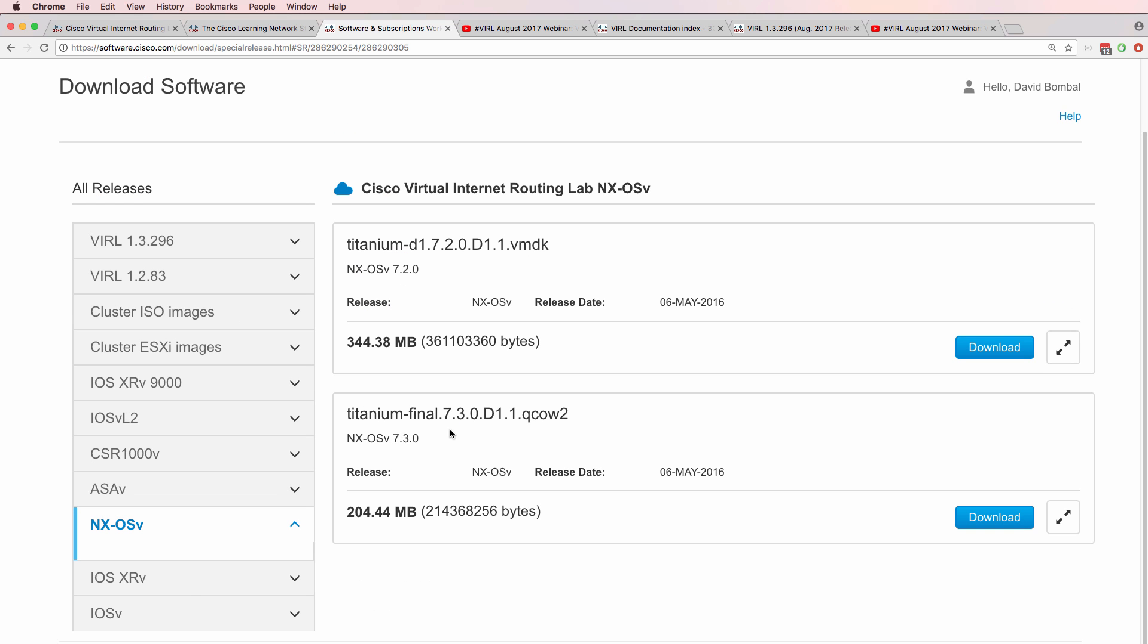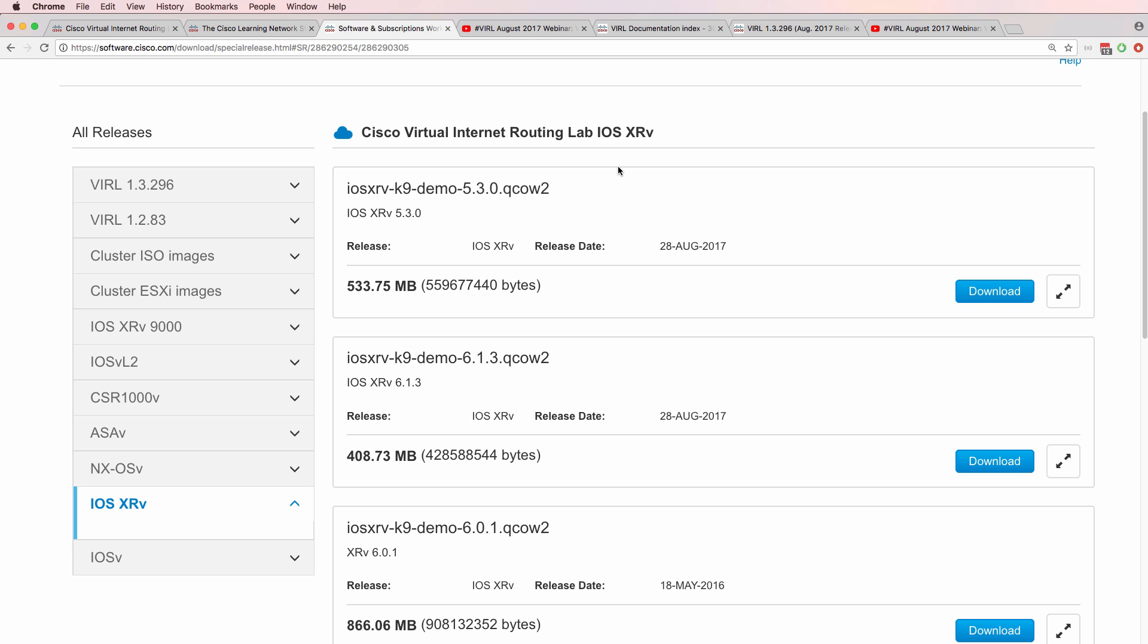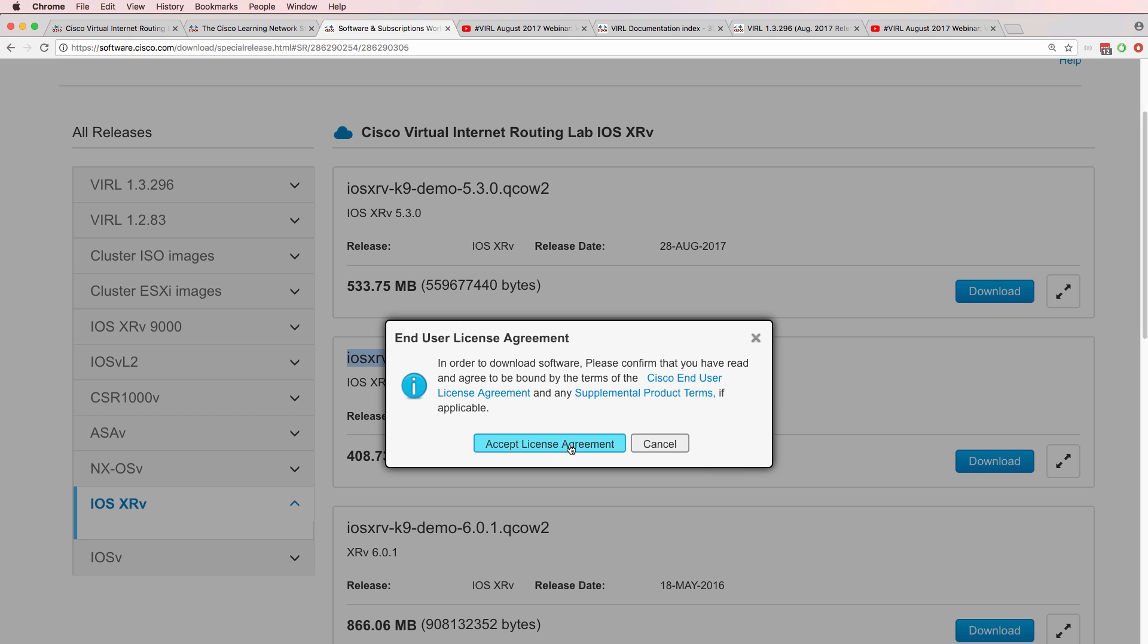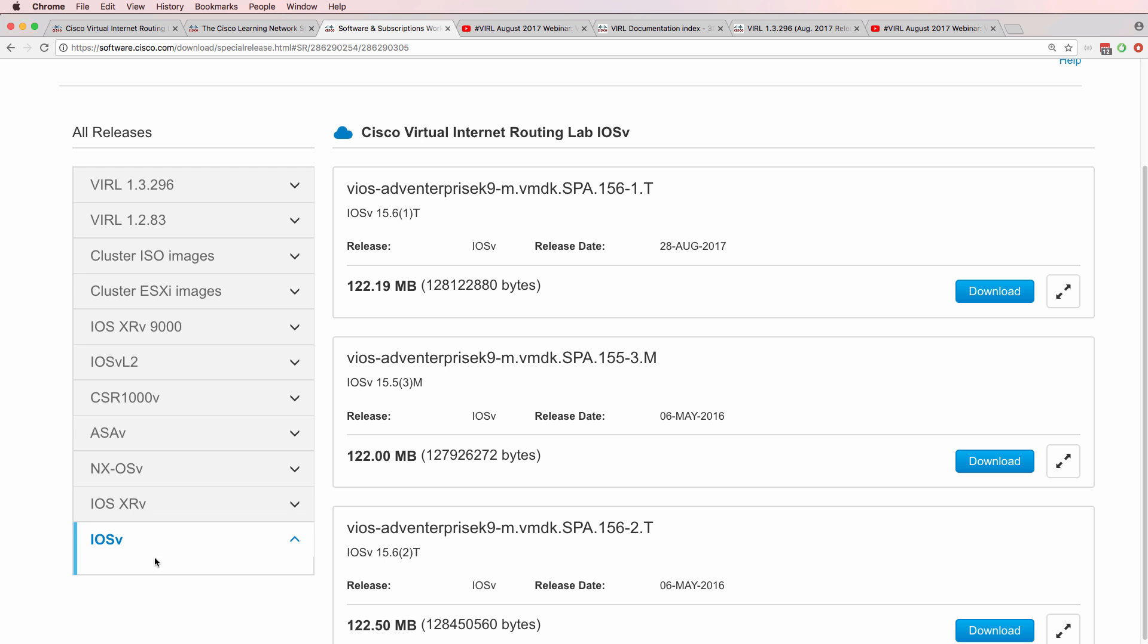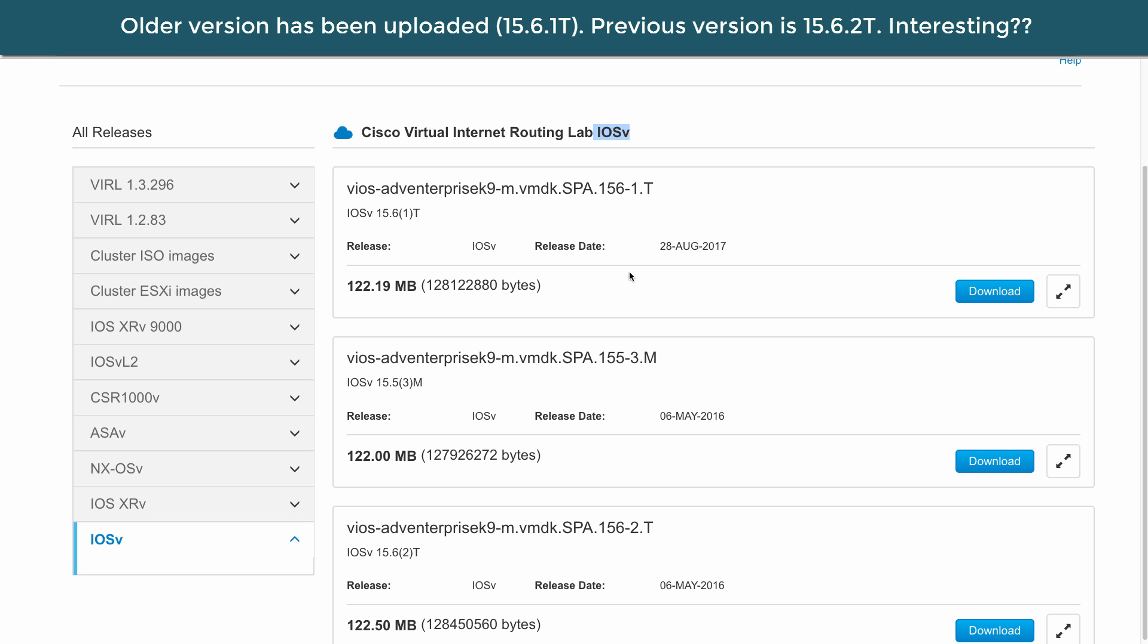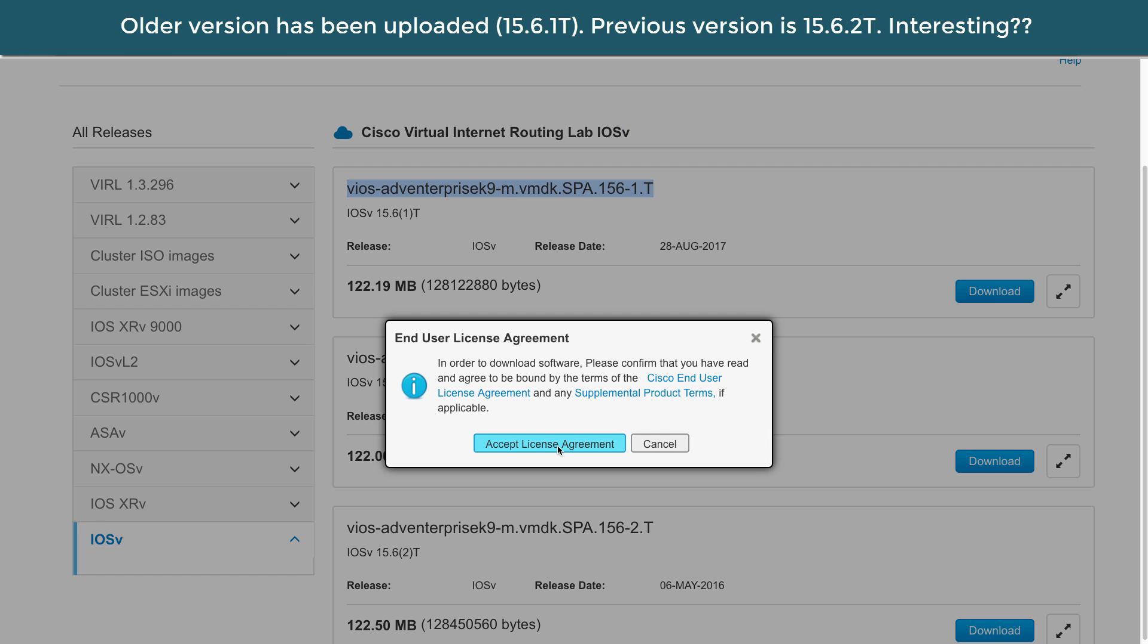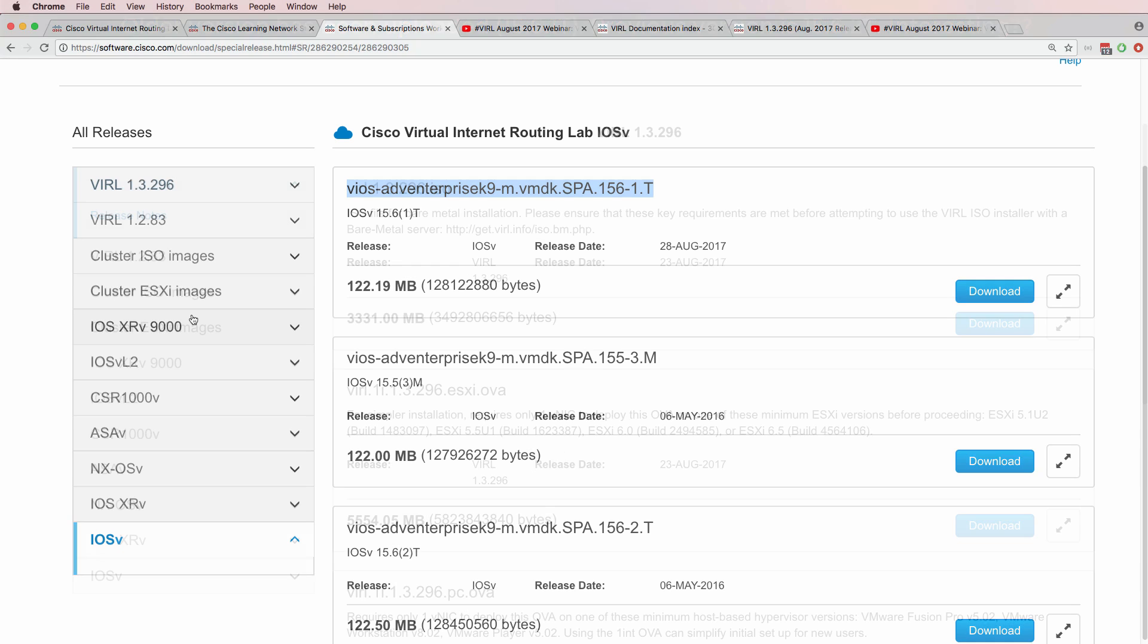The Nexus OS hasn't been updated, but iOS XRV has been updated. The latest release at the time of this recording is 6.1.3, so I'll download that. And iOS V has also been updated, so I'll also download that version of iOS V.